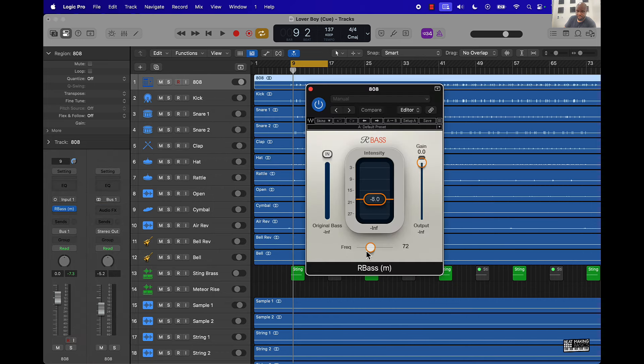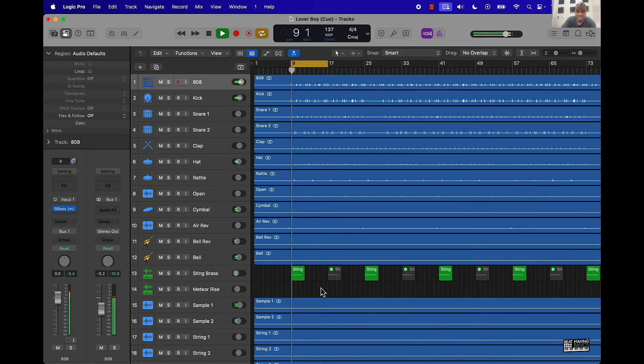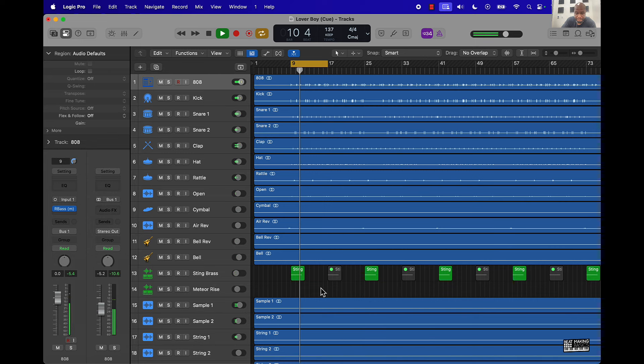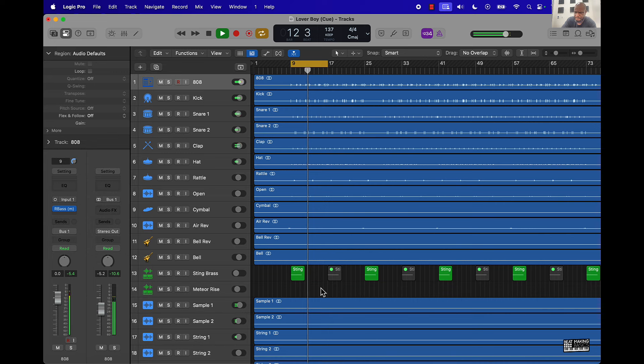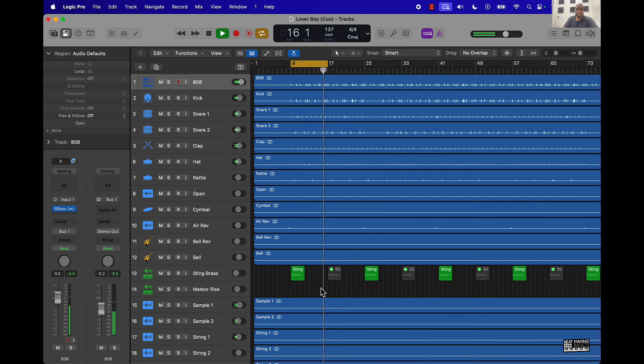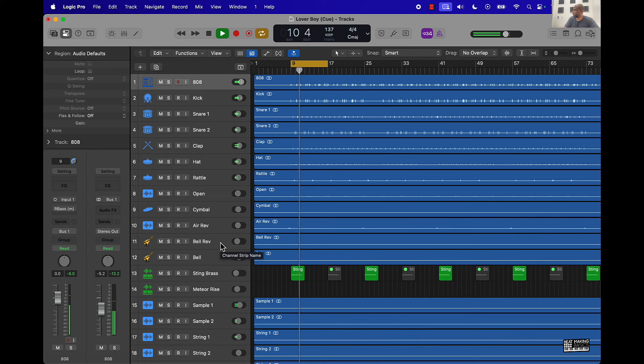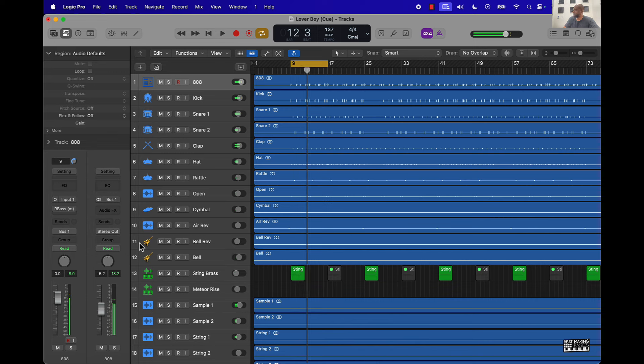Turn it down to 72 and then turn this down to negative 8. Now let's just check out how this sounds without it. One more time with it.